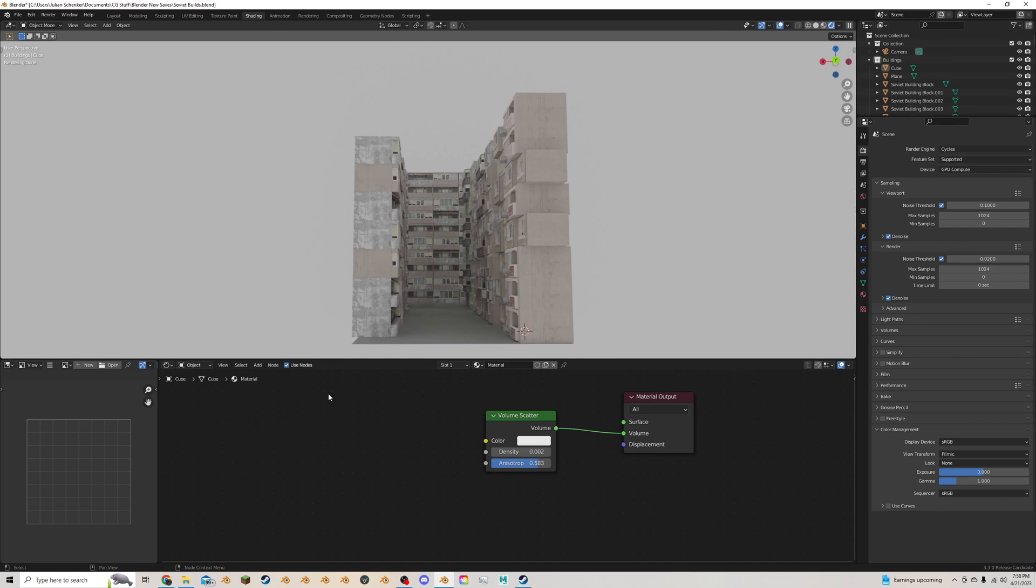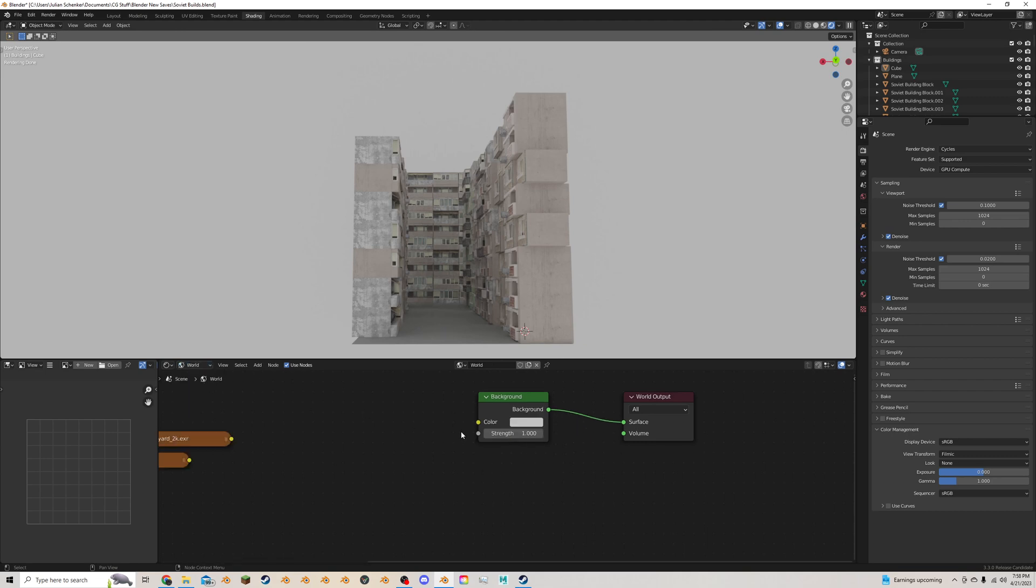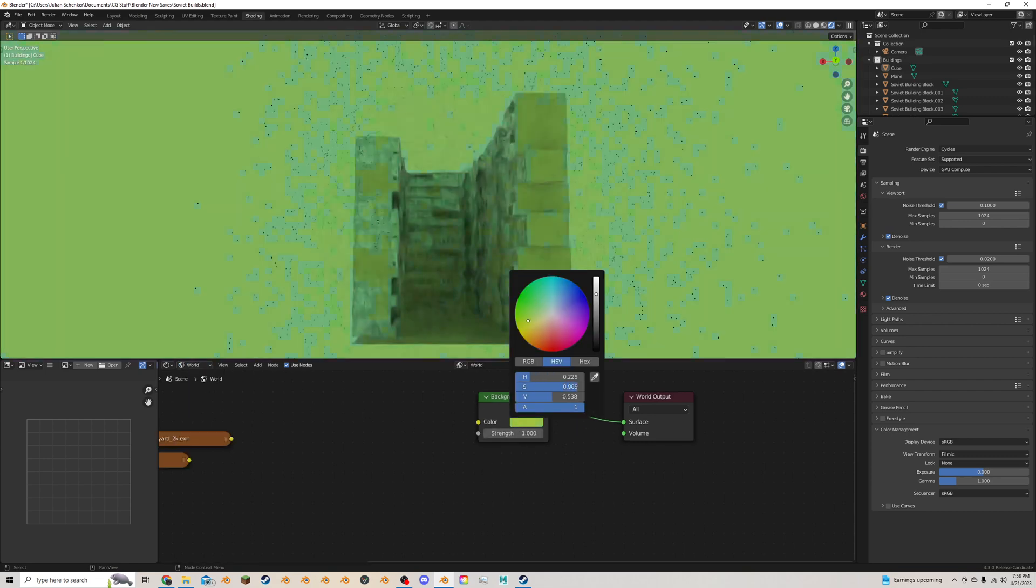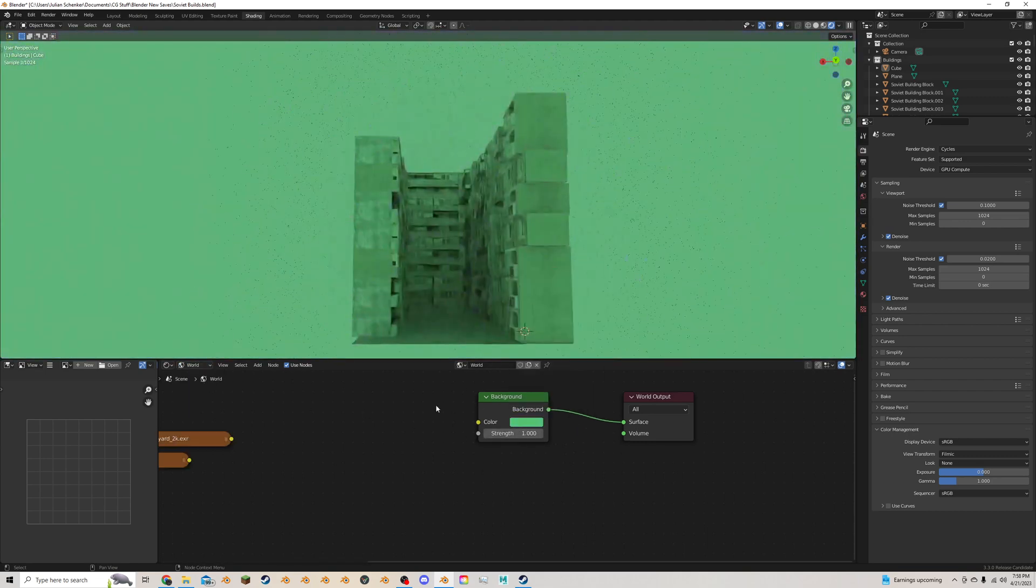To make some nice sky and lighting in Blender, you can go to the Object button here and go down to World. Then you have the Background color, which can be made to be any color.